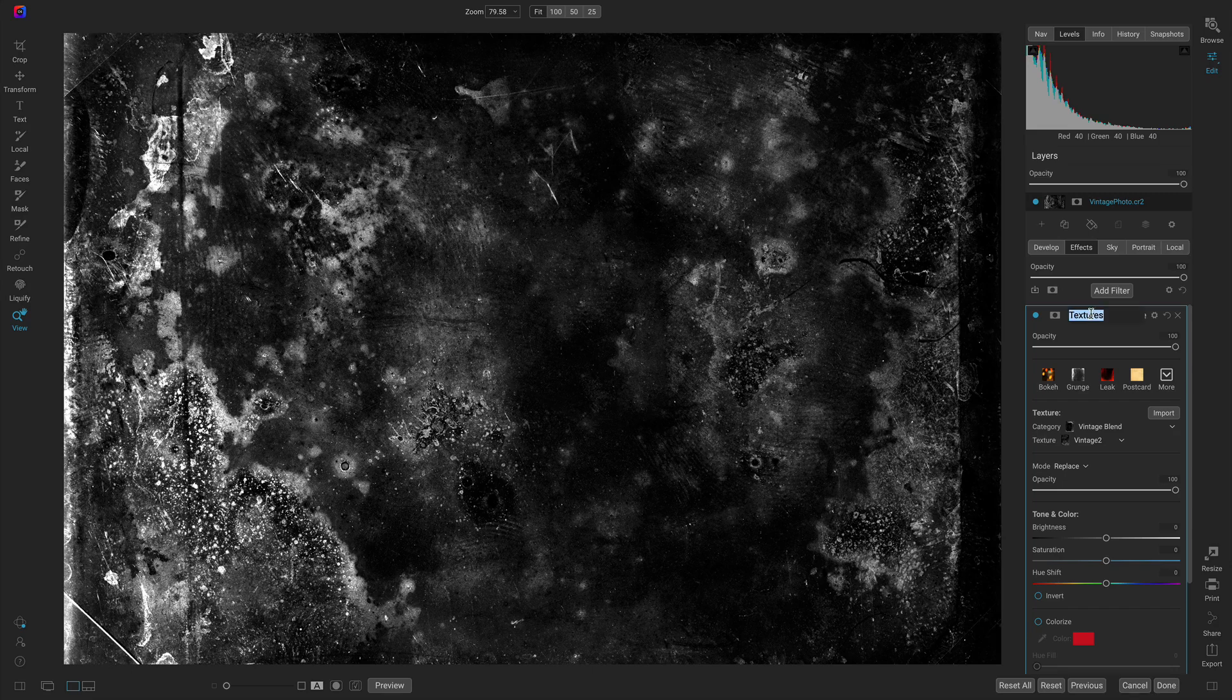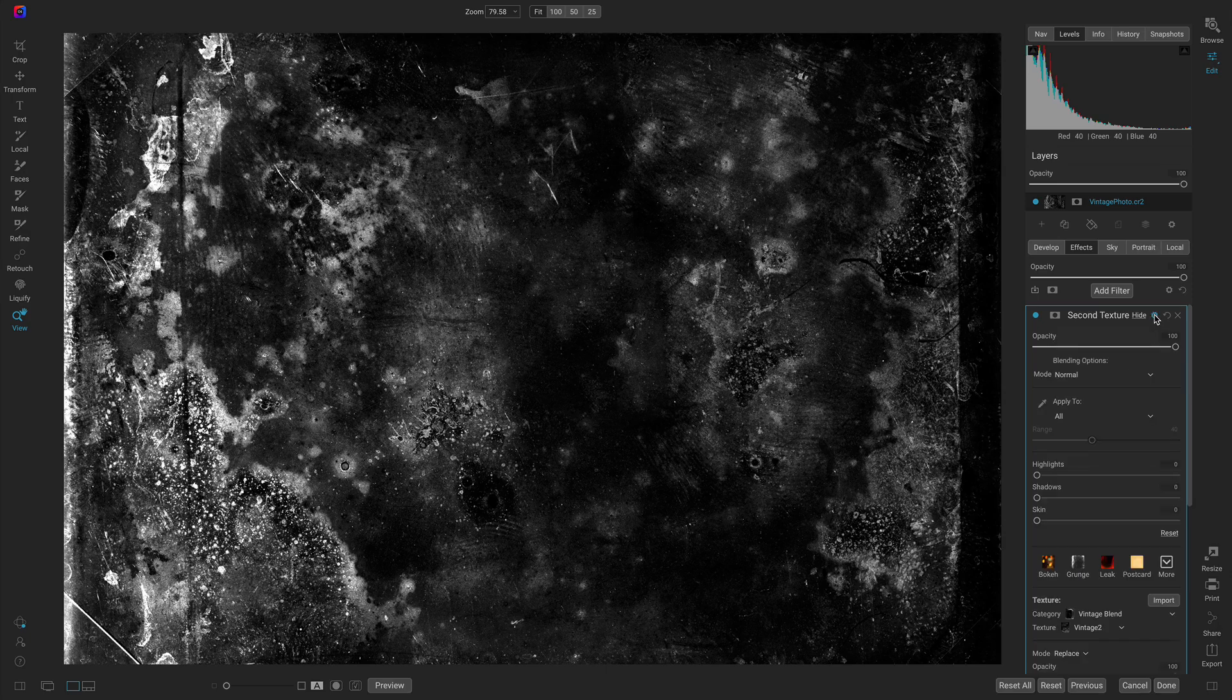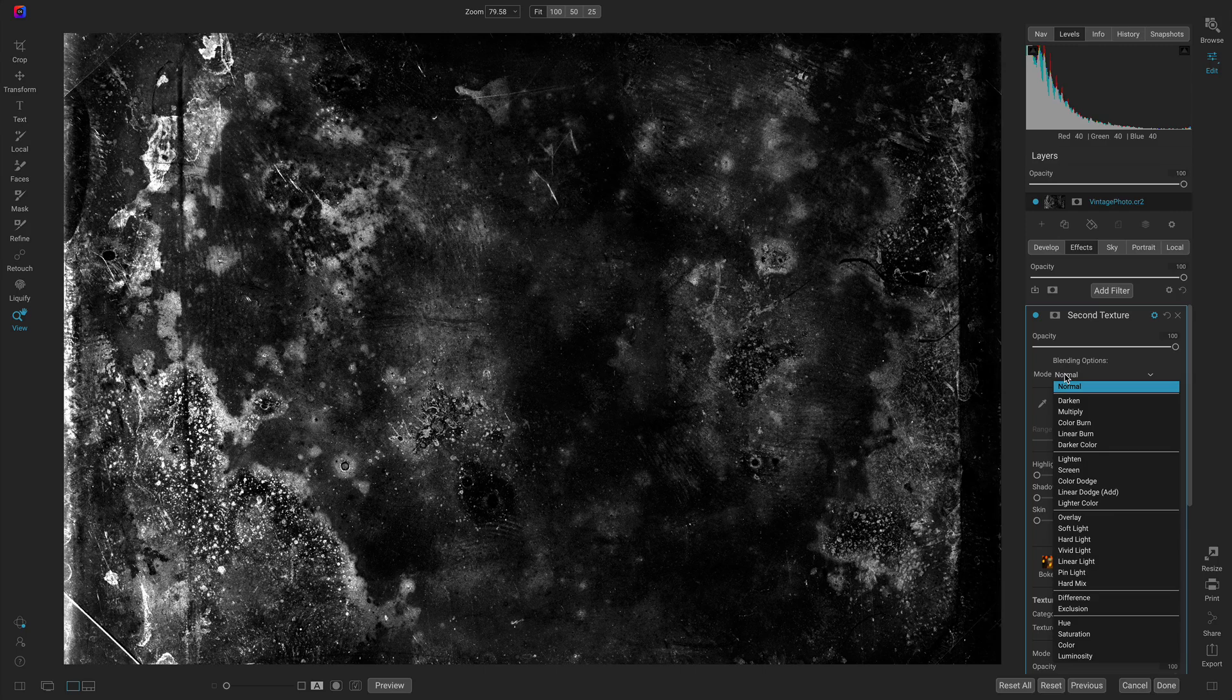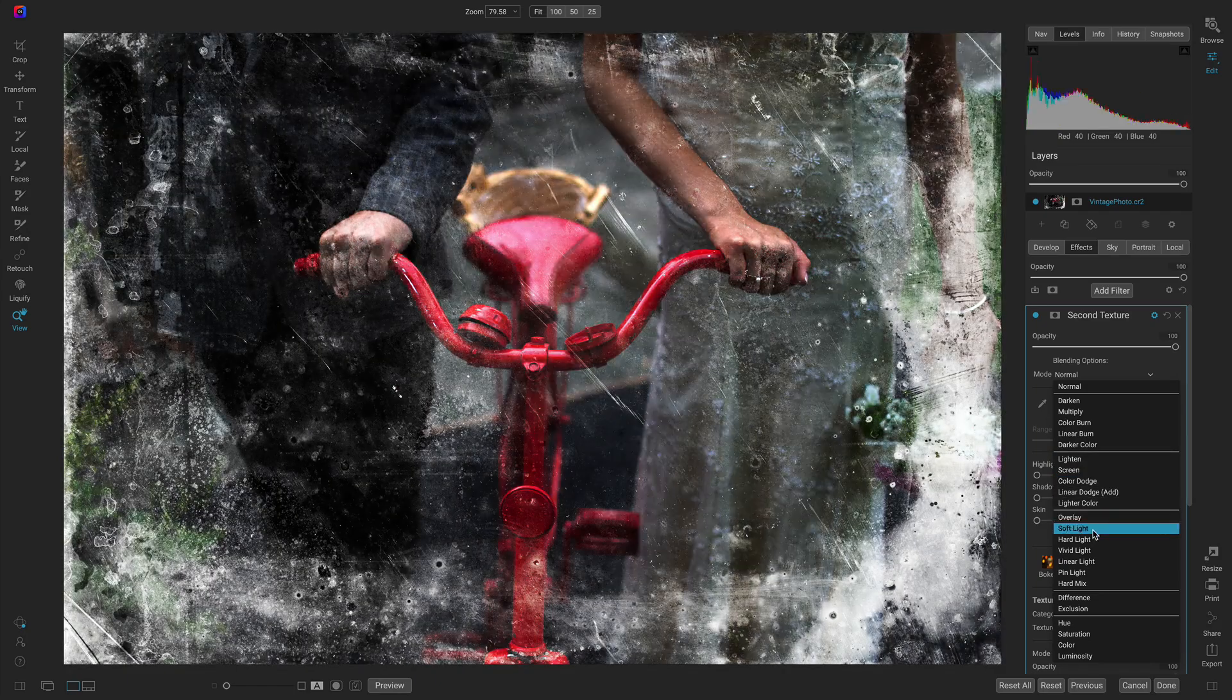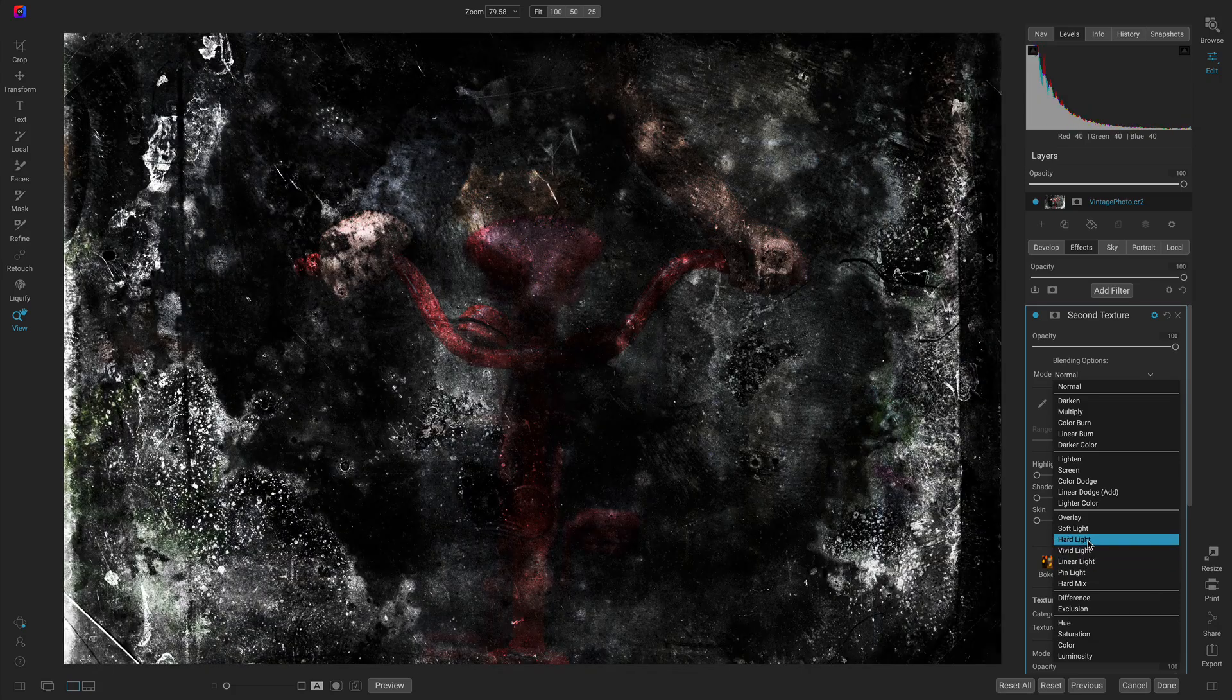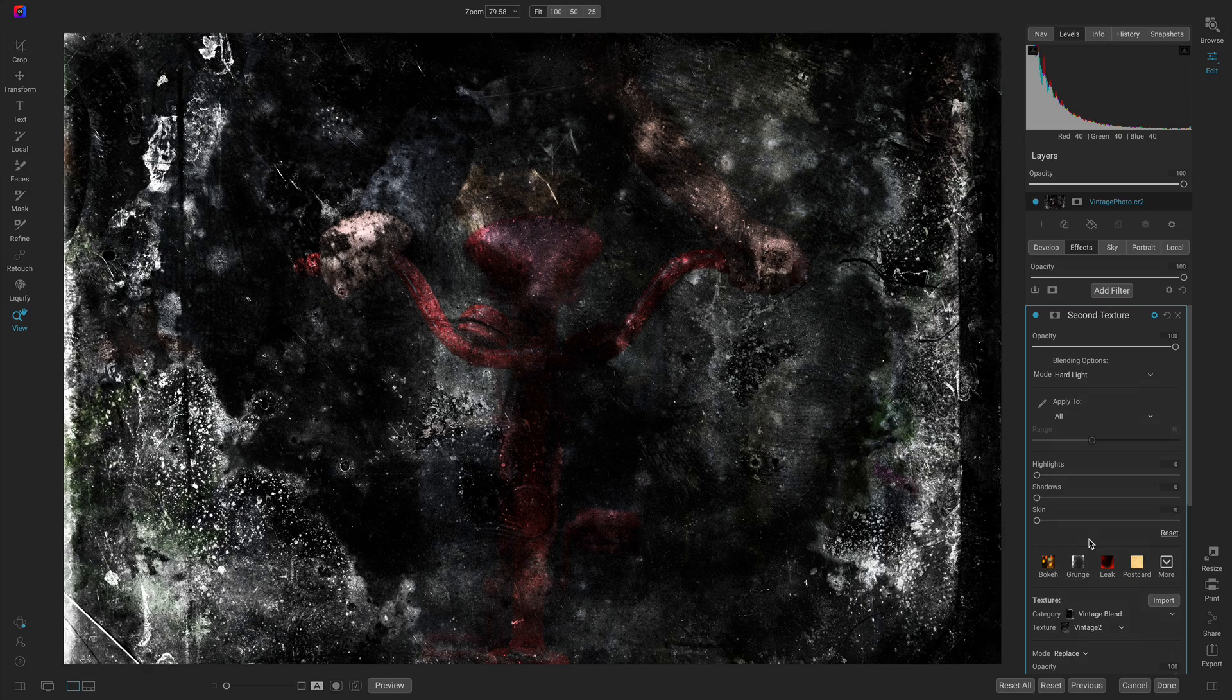Let's rename this second texture and we're going to access the blending modes by clicking on this gear icon. In this gear icon we have our blending options where we can modify the mode. A lot of these work really well on images like this, but one of my favorites here is hard light.